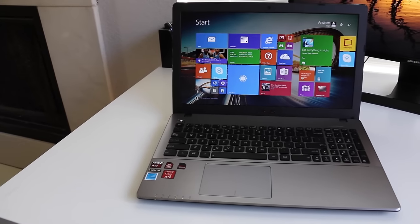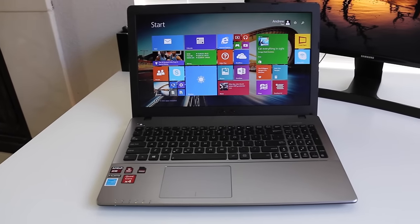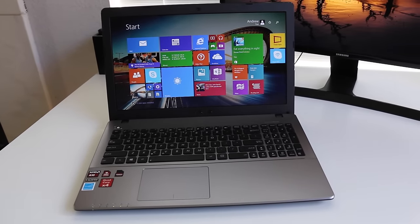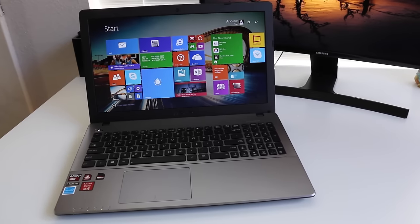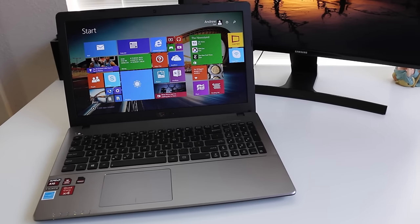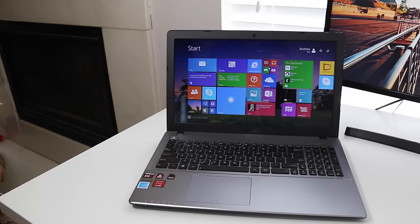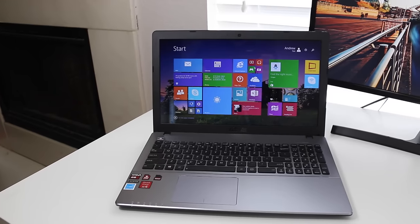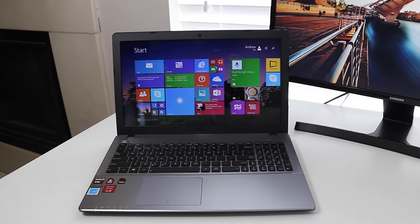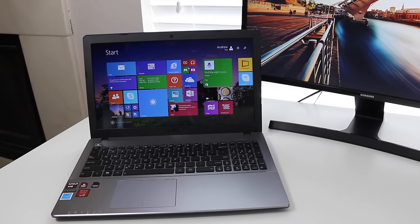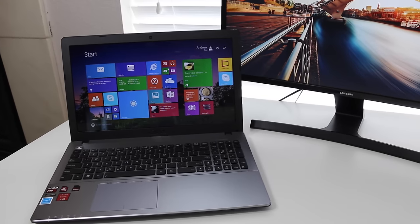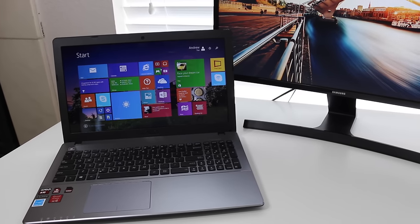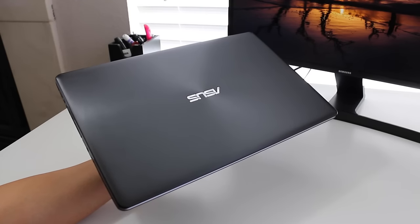Hey what's up guys, Andrew here. Today I have my full review on the new ASUS X550ZA. This is a 15.6 inch budget laptop with some pretty impressive specs. You get an AMD A10-7400P, an AMD Radeon R6 graphics, 8 gigabytes of RAM, and a 1 terabyte hard drive all for $429.